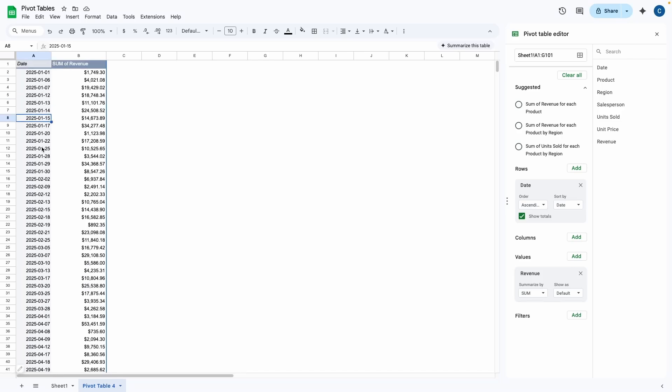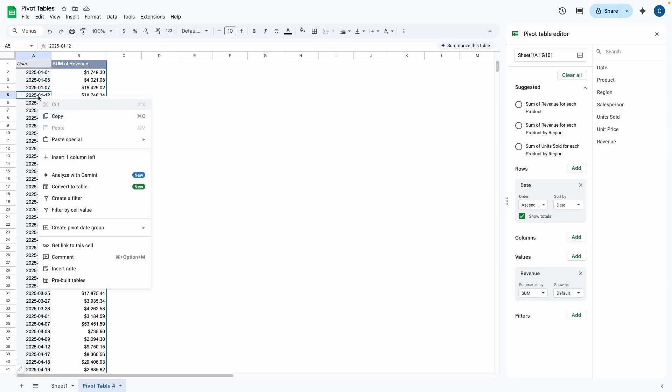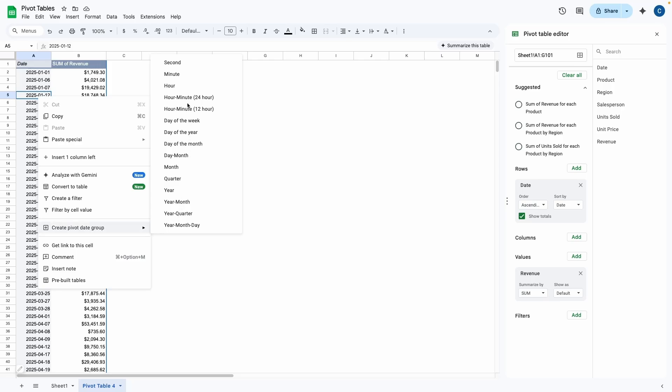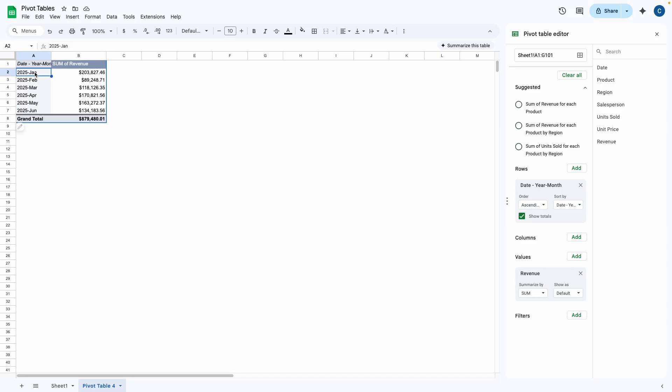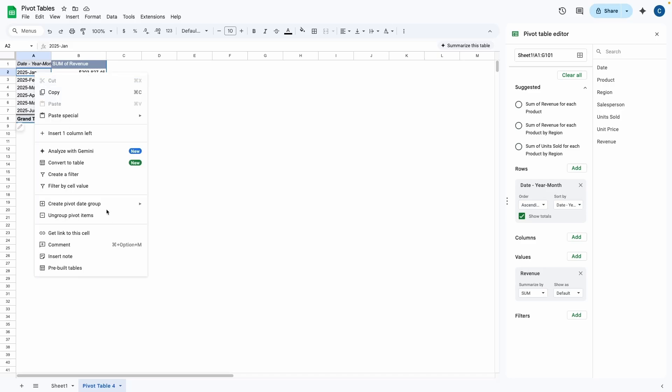However, I want it by each month. So what you're going to do is come over to the date column and you're going to right click and look for create pivot date group. You're going to click on that. And then now you can select how you want to group the dates. So I want it by year month. So go ahead and click on year month. So now I can easily see the revenue for each month. So January was $203,000, March was $118,000.